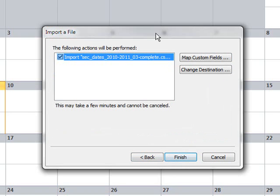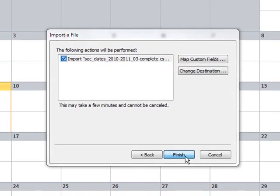Now that takes me to the final stage which is asking me just to confirm that this is what I want to do. I want to import this file into Outlook. So click Finish.